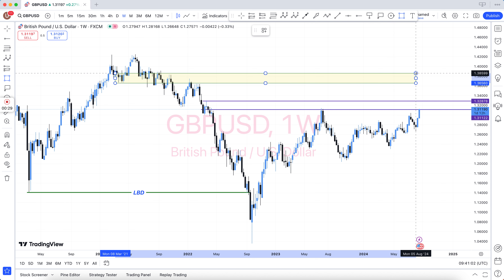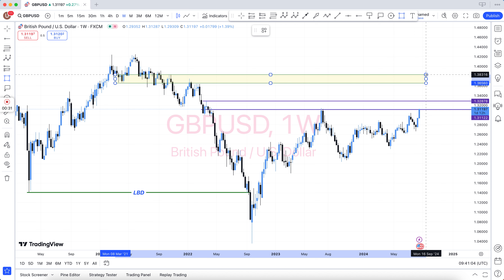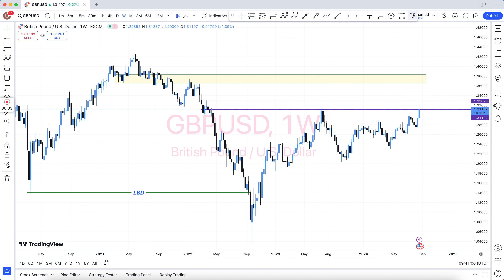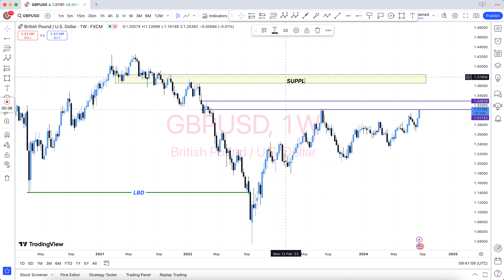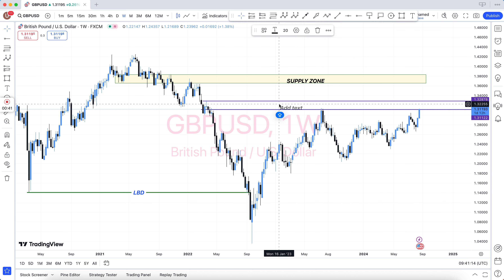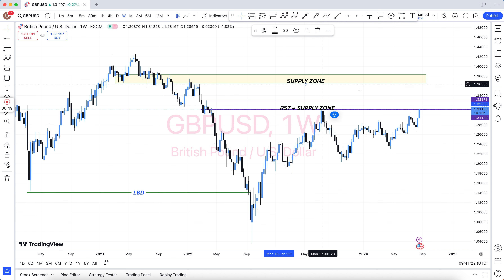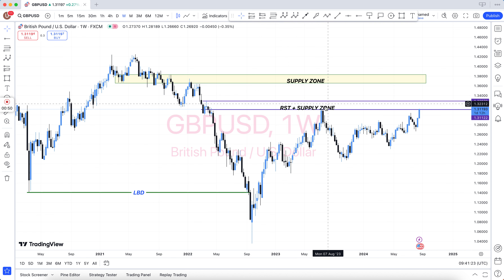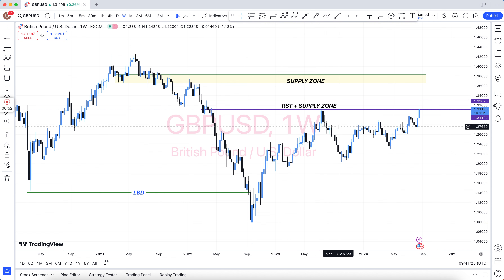6-month subscription $399, 1-year subscription $599, and lifetime subscription $999 only. You can pay via BTC, USDT, Skrill, and also via Binance. All links are available in the video description. Take care of yourself and good luck.